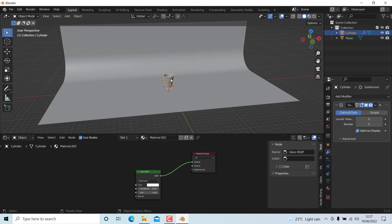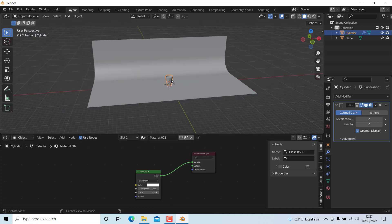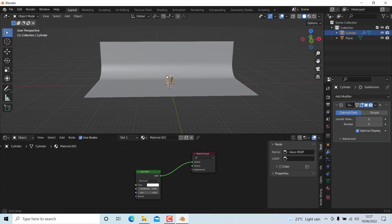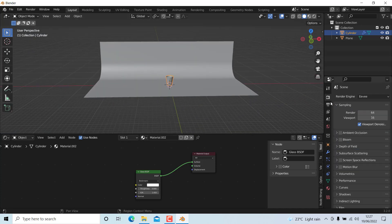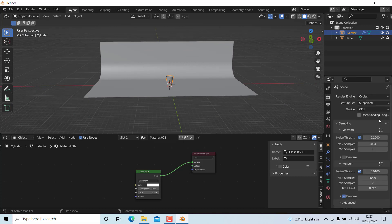The next step is adding a light. First, change the renderer to Cycles and change the device to GPU mode.